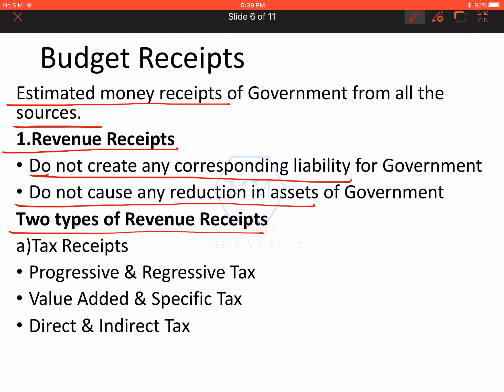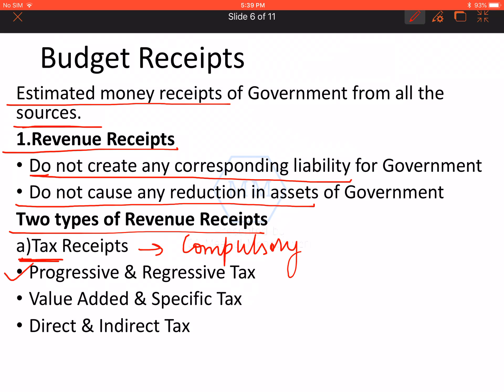There are two types of revenue receipts: tax receipts and non-tax receipts. Tax is a compulsory payment which has to be made to government. There are three types of taxes. Progressive tax means more income, more tax. Regressive tax means more income but, on a proportionate basis, less tax.